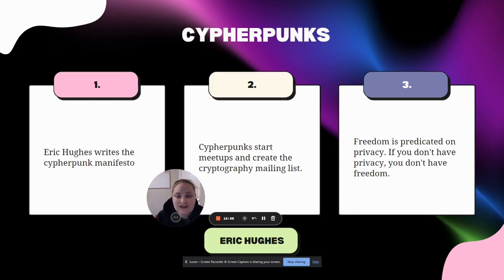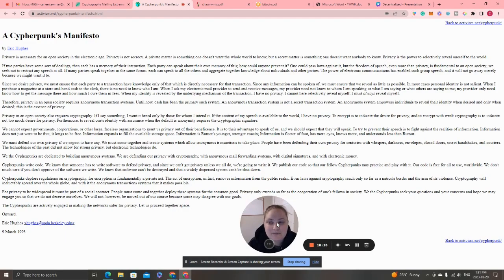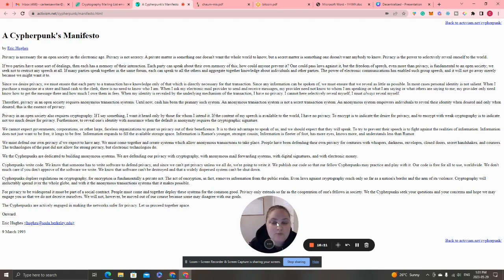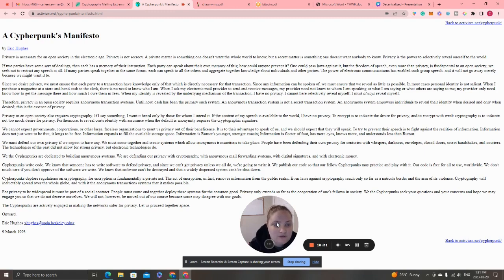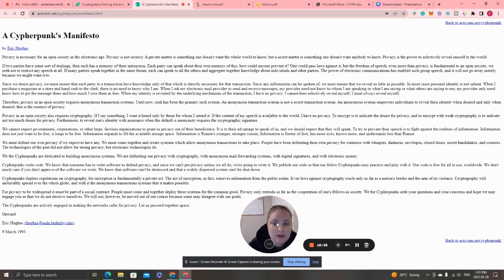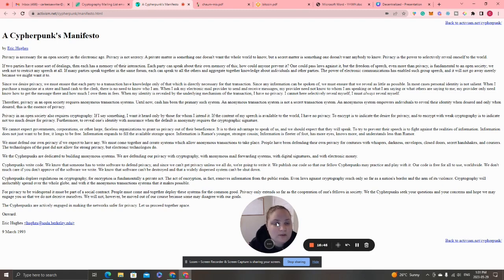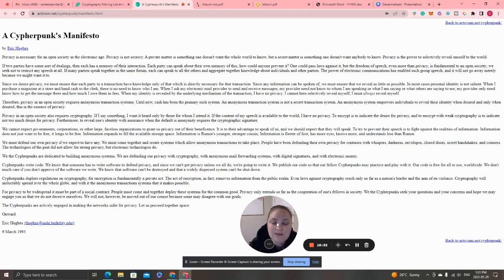Eric Hughes wrote the Cypherpunk Manifesto. It reads: 'Privacy is necessary for an open society in the electronic age. Privacy is not secrecy. A private matter is something one doesn't want the whole world to know, but a secret matter is something one doesn't want anybody to know. Privacy is the power to selectively reveal oneself to the world.'